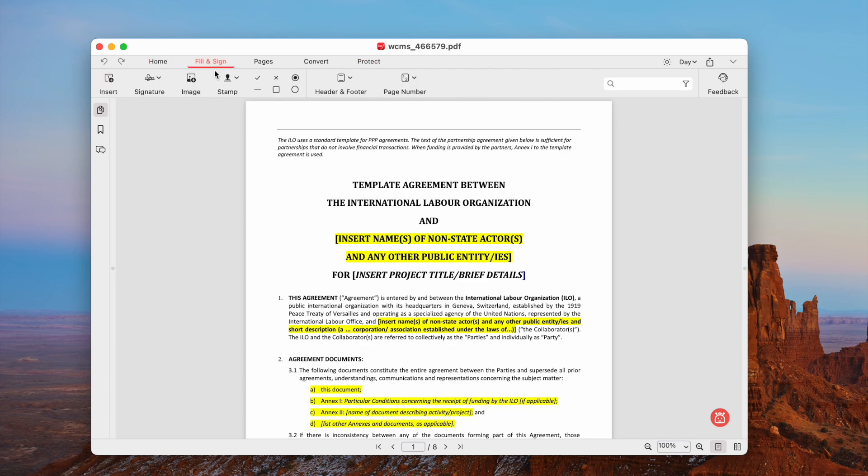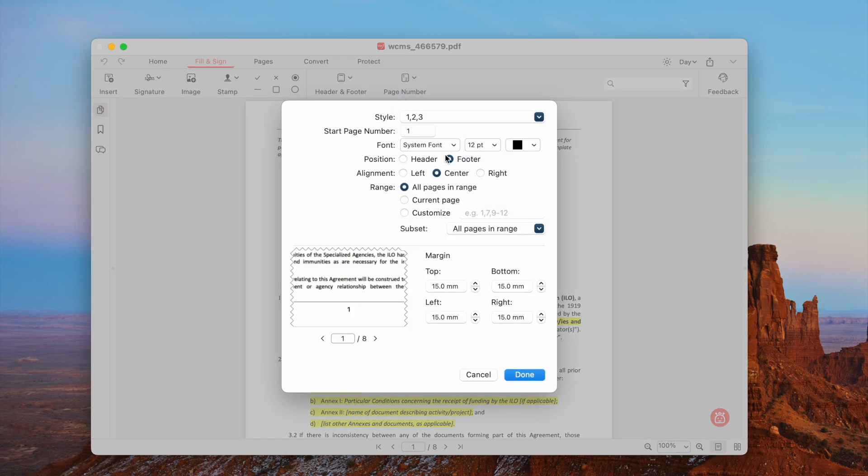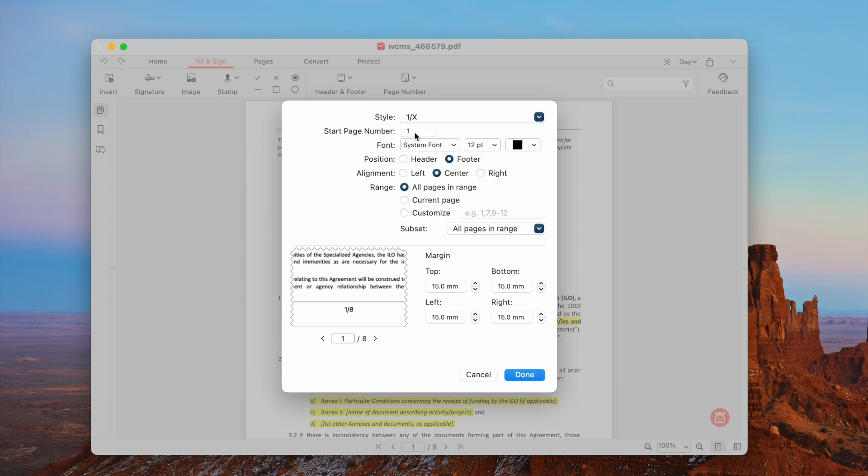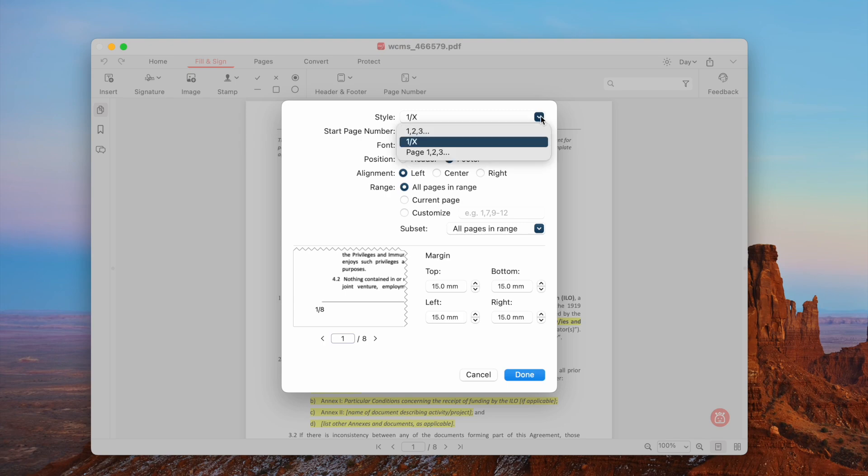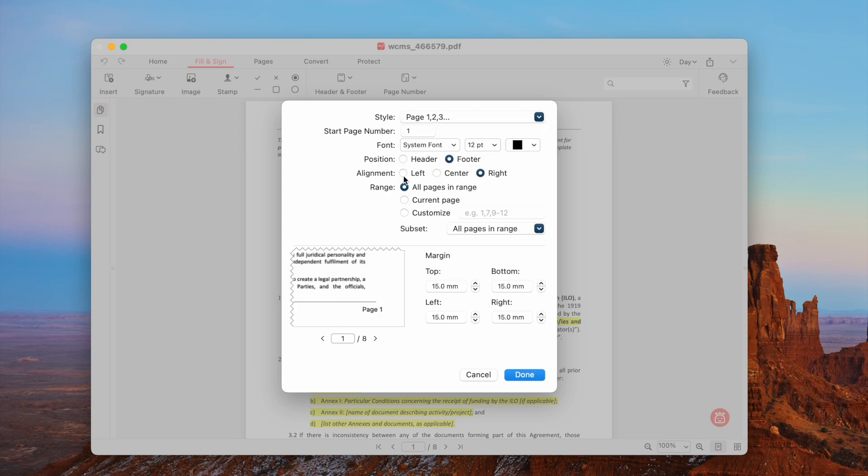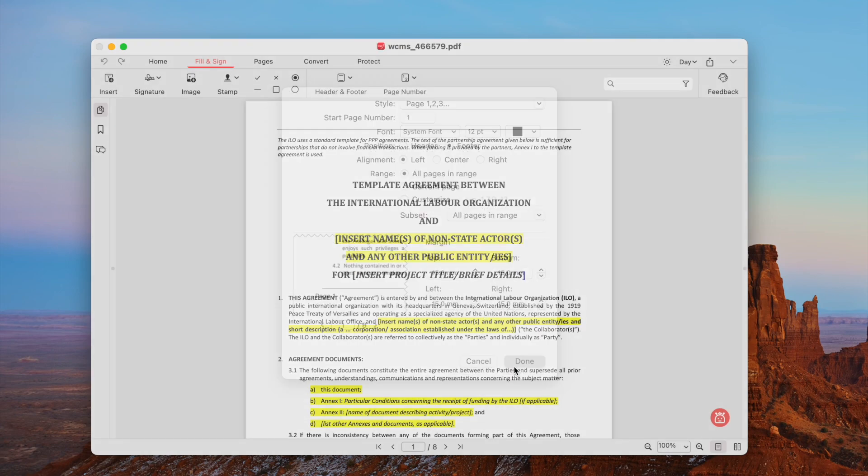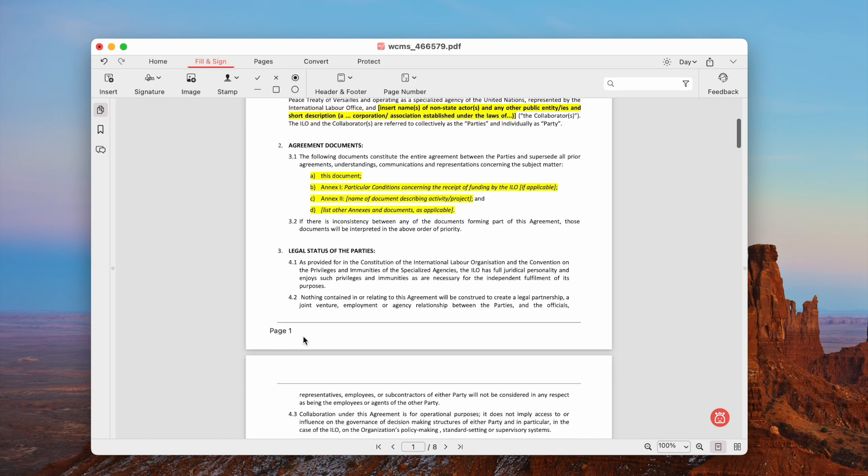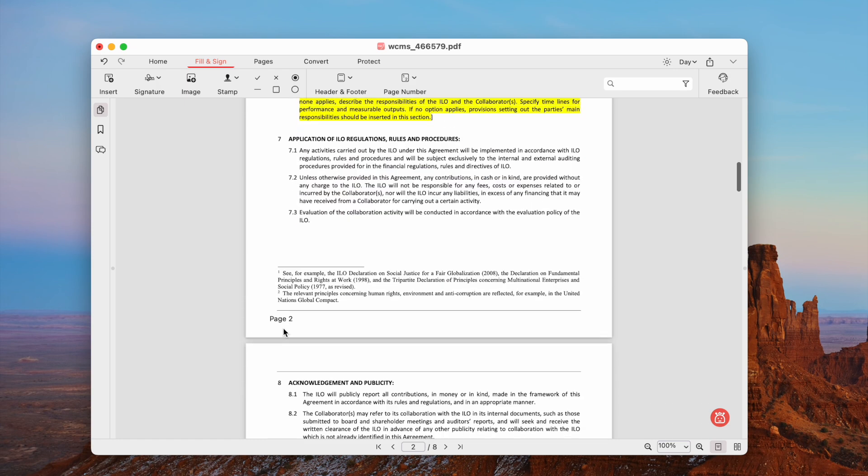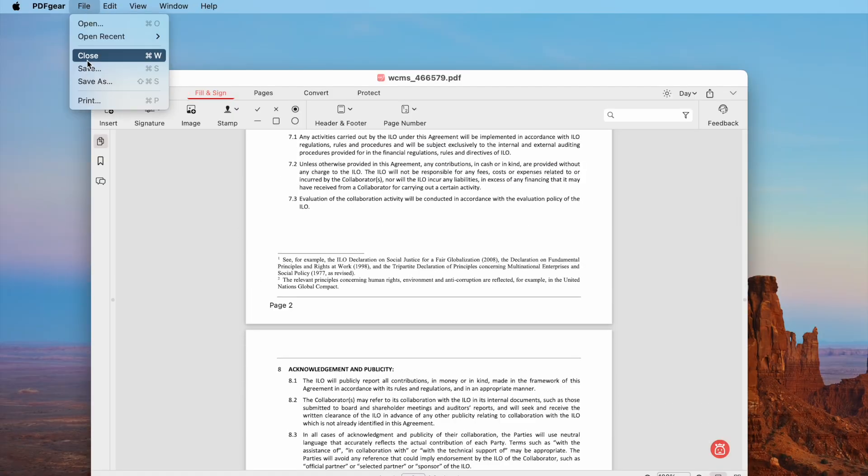Go to Fill and Sign, choose Page Number, adjust the settings and preview. Then click Done. Finally, don't forget to save the file.